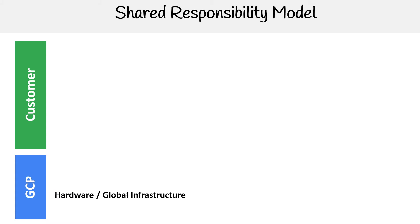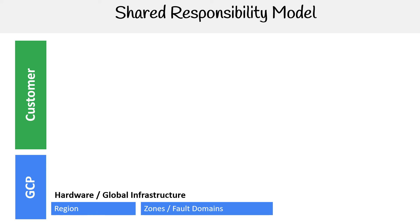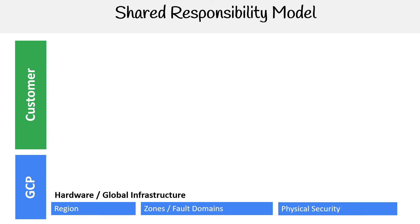So we have the customer and we have GCP. GCP is responsible for the hardware and the global infrastructure. So the regions, like everything that has to do with regions, the zones, and zones is a collection of data centers within a region. And the fault domains—fault domains is a logical isolation of hardware that's within a data center. And then there's the physical security of the data center, they're responsible for that as well.